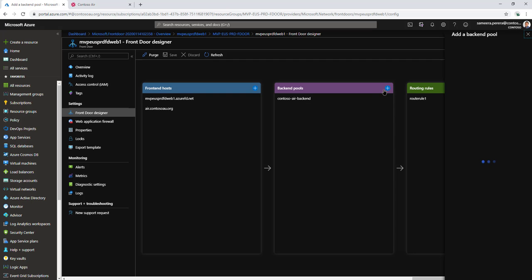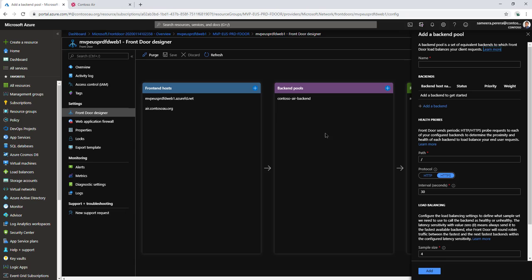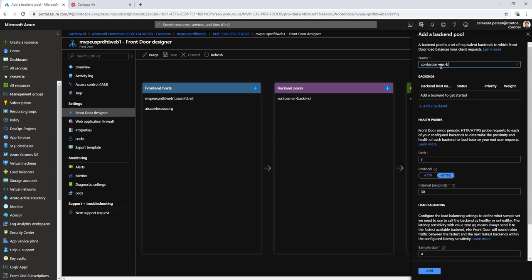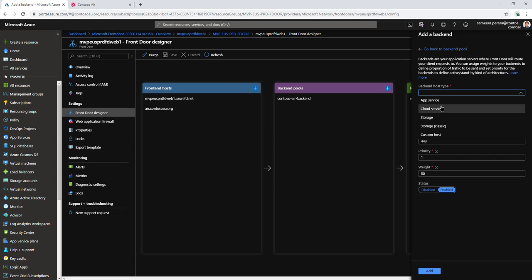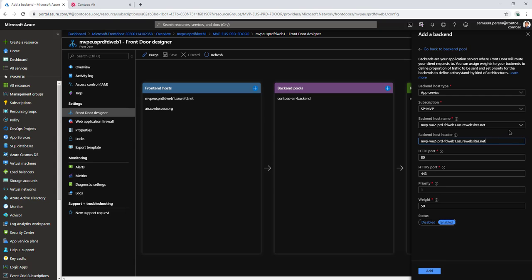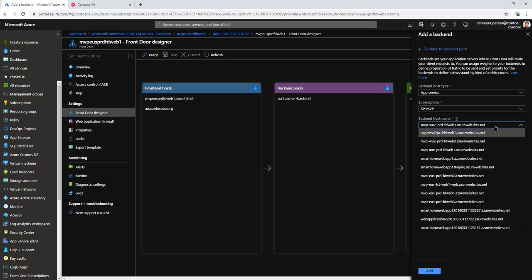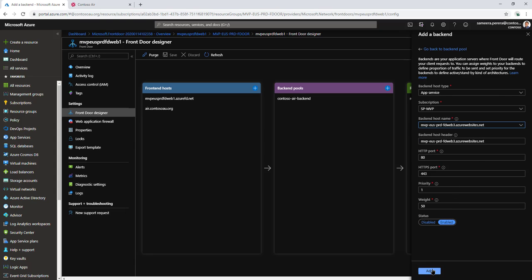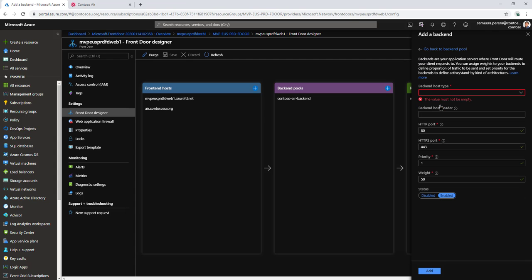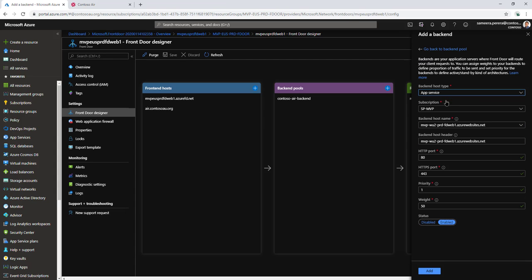First, I need to divide the backend pools into two because routing rules point to backend pools. Let's create two backend pools for our two instances. I'll create a Contoso east-us backend, add that east-us backend pool, select the east-us pool, and click add.